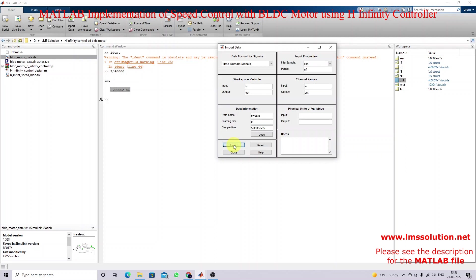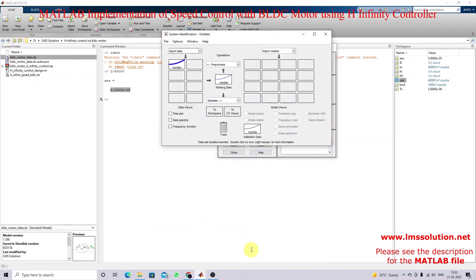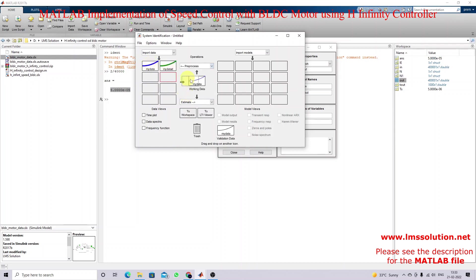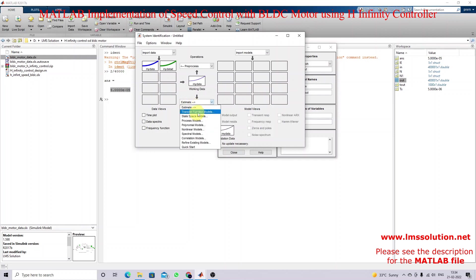Next you have to click Import, and the data will be imported. Then I'm going to estimate the transfer function — for estimating a transfer function I'm going to click the Transfer Function Model option here.